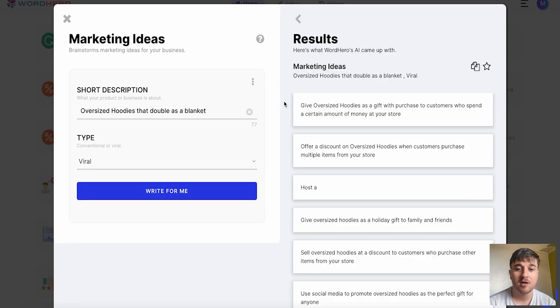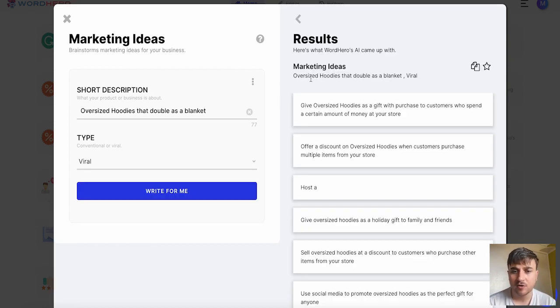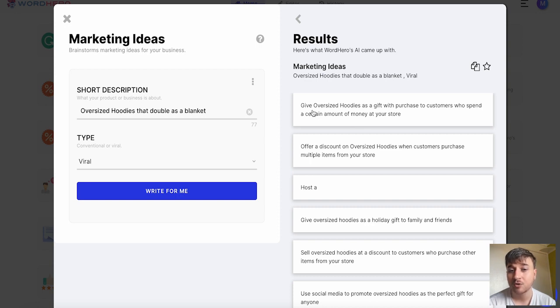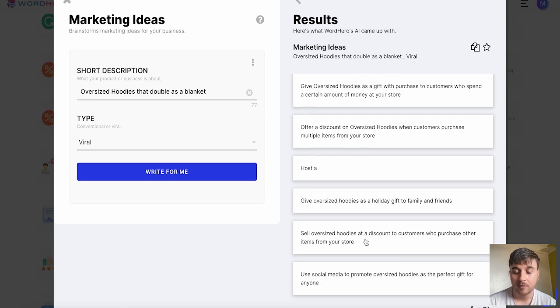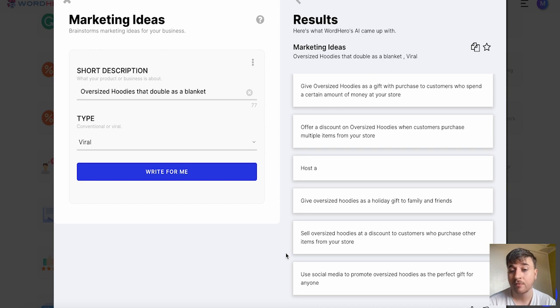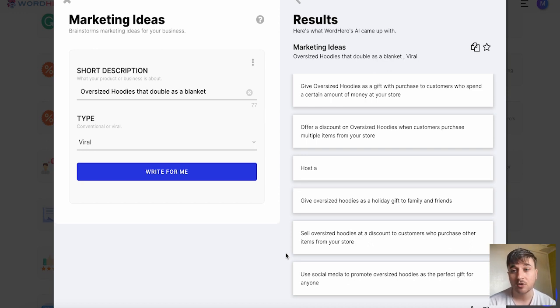It's generated some marketing ideas for us. The first one is give oversized hoodies as a gift with a purchase to customers who spend a certain amount of money at your store. That's quite a good idea. We've also got sell oversized hoodies at a discount to customers who purchase other items from your store. These are all ideas that we could use for our business.